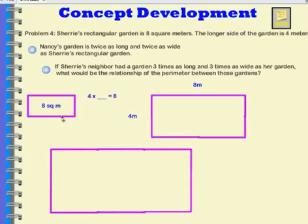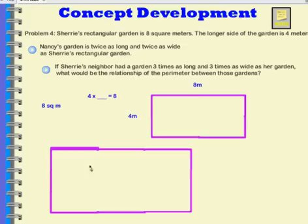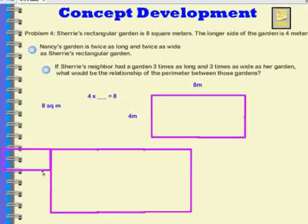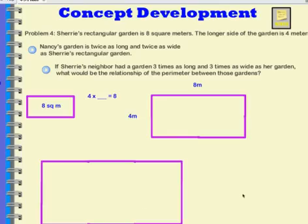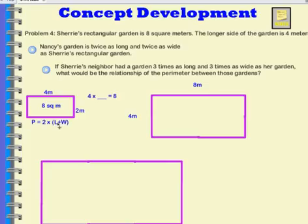It would be three times as long — 1, 2, 3 — and three times as wide — 1, 2, 3. Let's figure out the perimeter of each garden. Sherry's garden is 2 meters wide and 4 meters long. Adding length plus width: 4 plus 2 is 6. So the perimeter equals 2 times 6, which is 12.